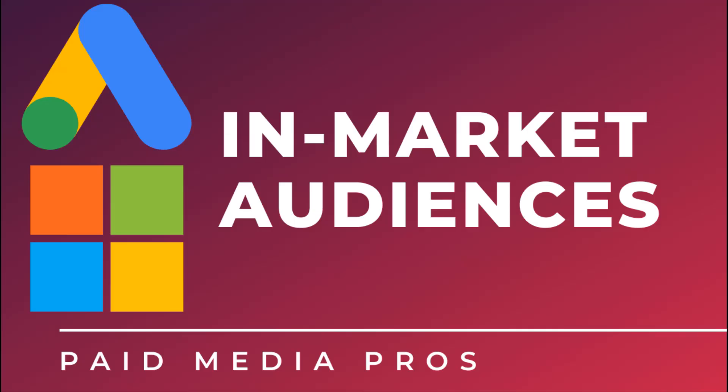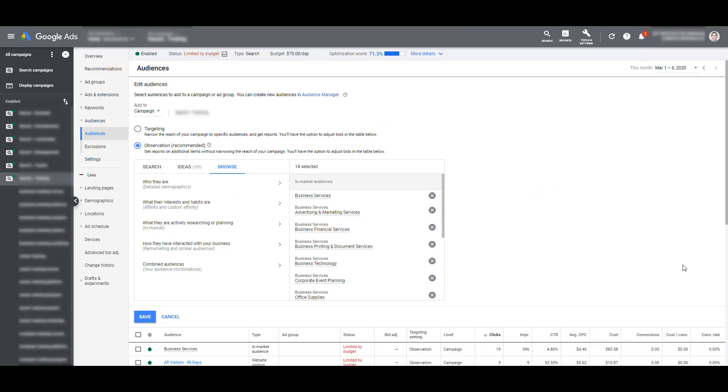The third difference I want to talk about is in-market audiences for search. If you want to bid differently to groups of users who are more likely to be actively researching or ready to buy in a specific category, Google ads and Microsoft ads both allow advertisers to add in-market audiences to search network campaigns. We also have the option to use these audiences from a targeting or observation capacity in our settings. Microsoft does call observation audiences bid-only on their platform.